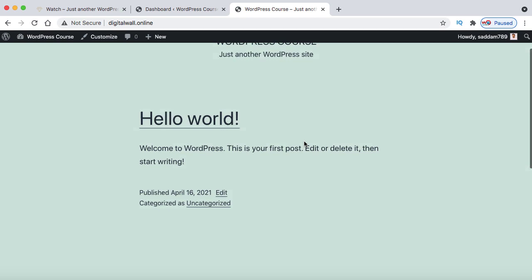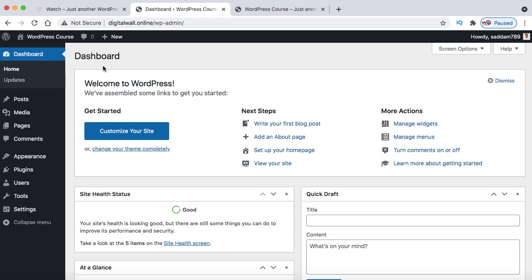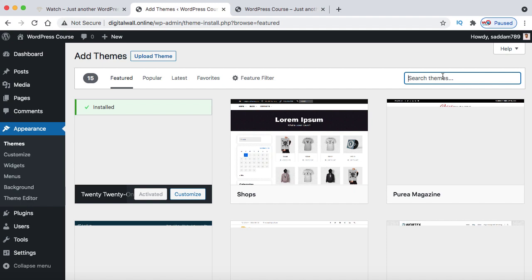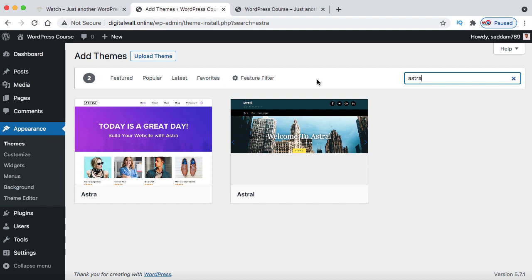Our first step is to install a theme. Go to Appearance, then click on Themes. Click the Add New button and in the search box, search for A-S-T-R-A. This is one of the great free themes that can help you build an e-commerce website — Astra theme. Install and activate it. The Astra theme has successfully been installed and activated.